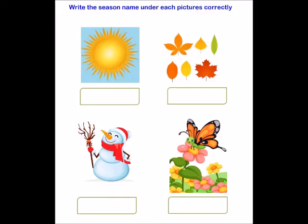The next one is 'Write the seasons name under each picture correctly.' I have given here four pictures and the child has to identify which belongs to which season, and then write the season's name under each picture.